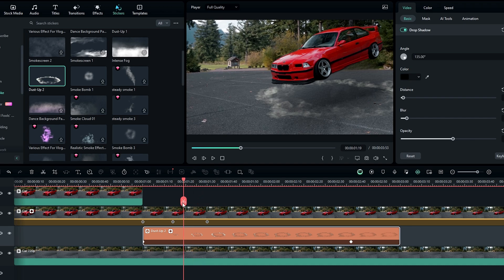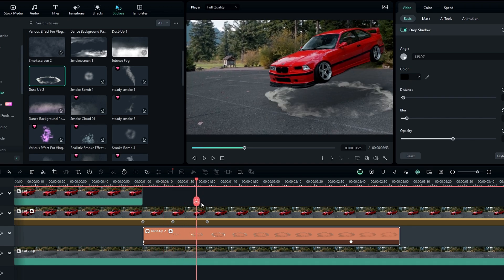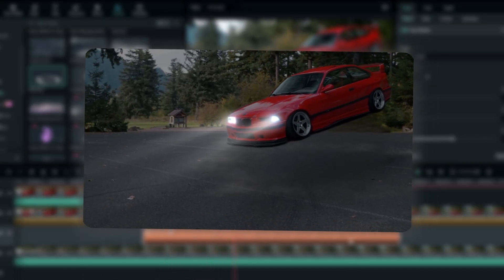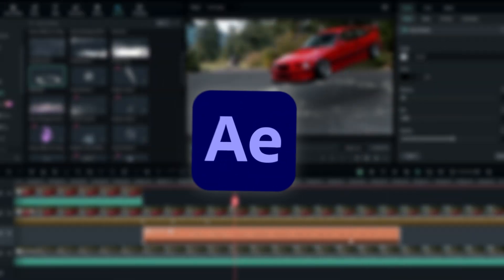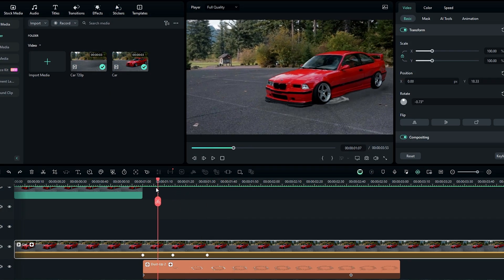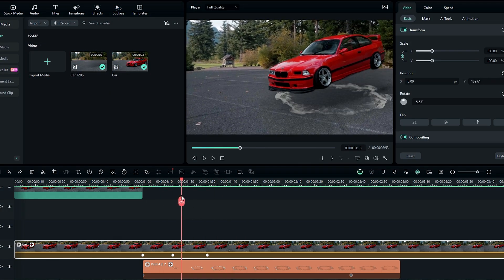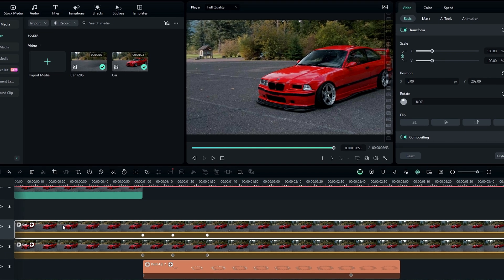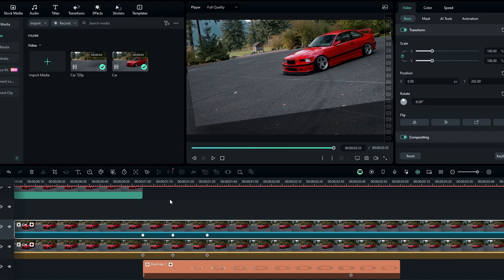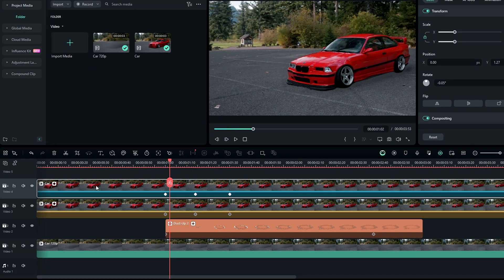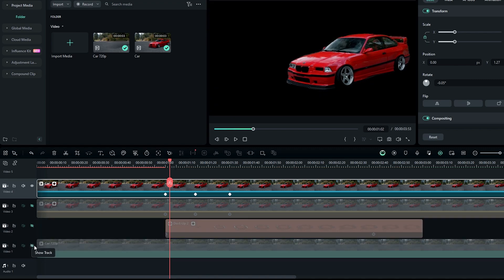Now our floating effect is complete. Let's see how to add this light effect — this effect I originally created using After Effects, but I'll show you how to create the same effect using Filmora. First take a duplicate of the roto-brushed layer, then hide all other layers under the duplicated layer.